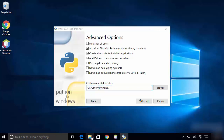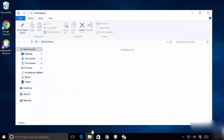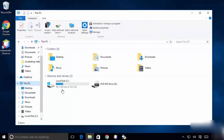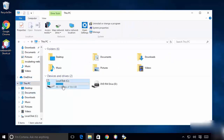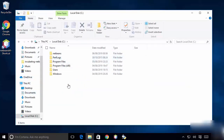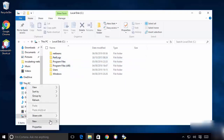Go to My PC and then into the C drive. You can see there is no Python directory there, so we are going to create a Python directory here.